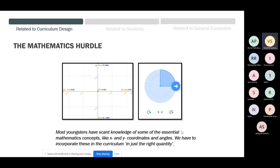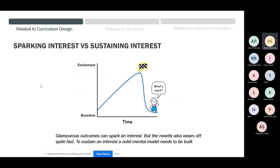We have to bring in these mathematical concepts in just the right quantity at the right time, and we have built this into our curriculum. Even today, X and Y coordinates are among the most difficult concepts for students. But the visual exposure these kids are getting through Scratch, I think will take them a long way in their mathematics as well.